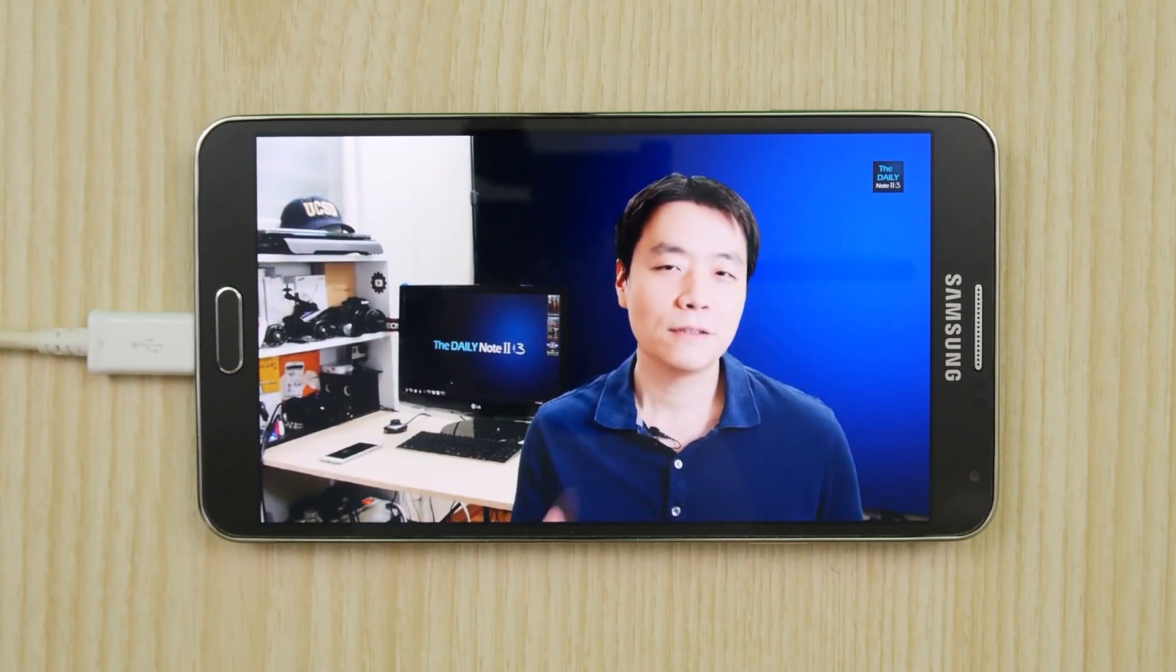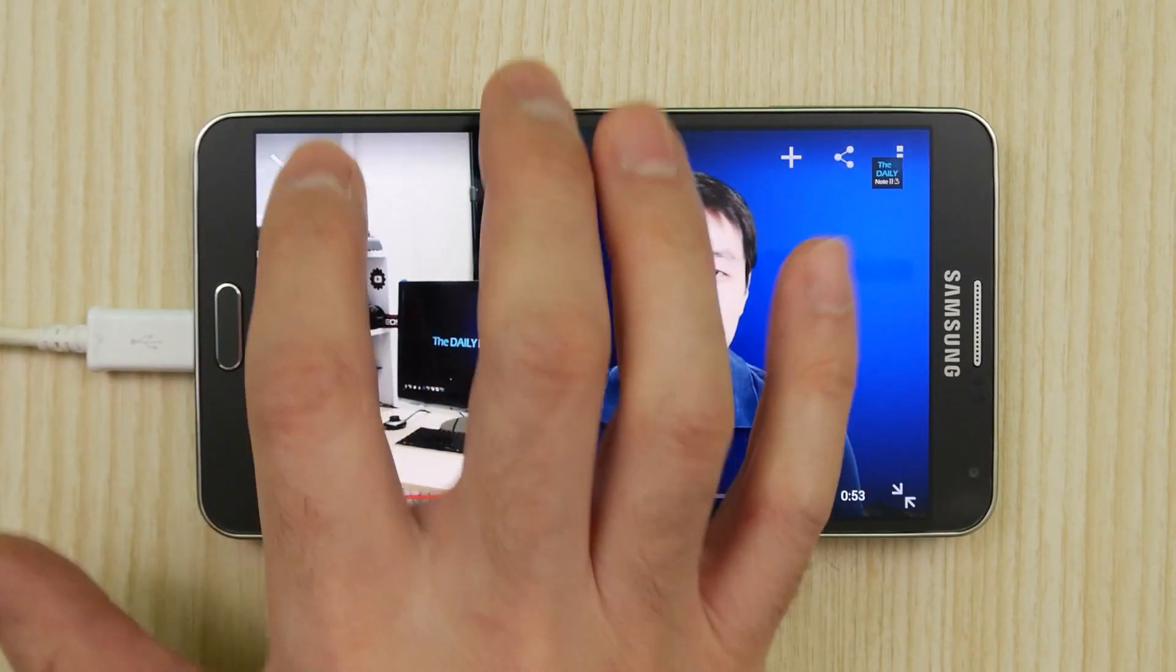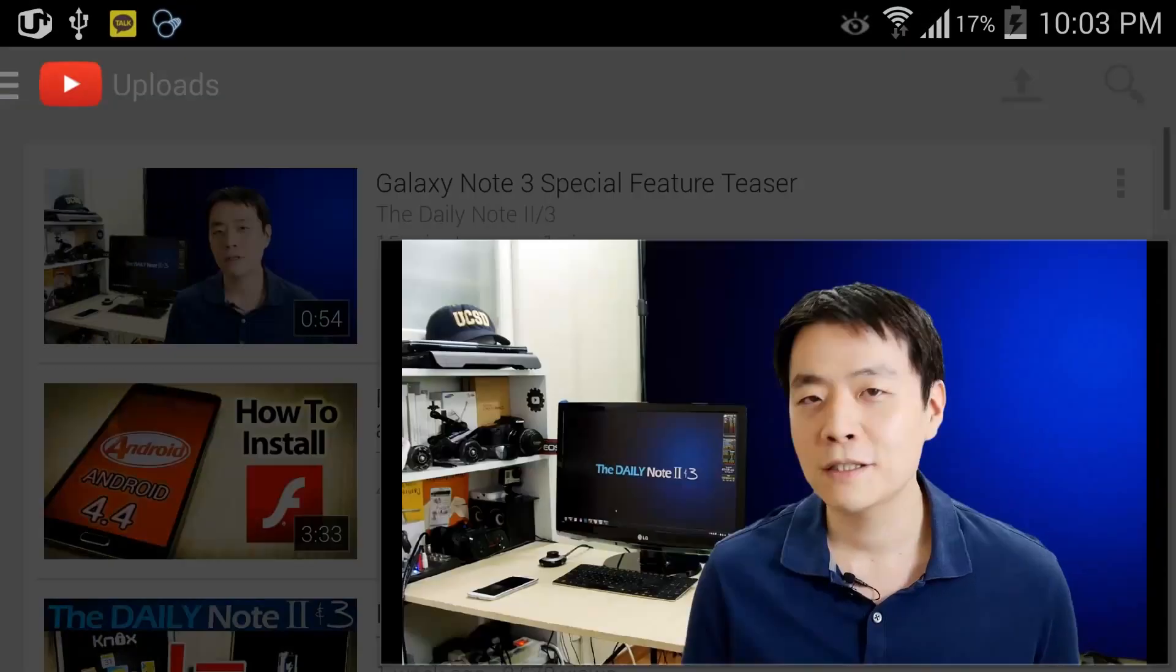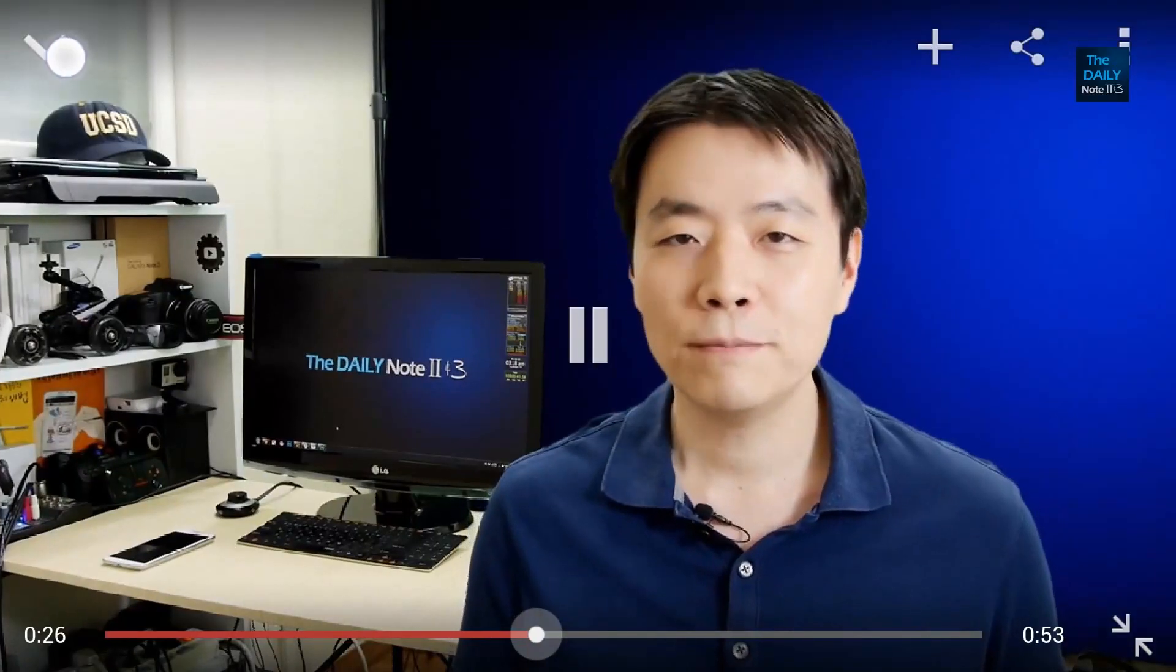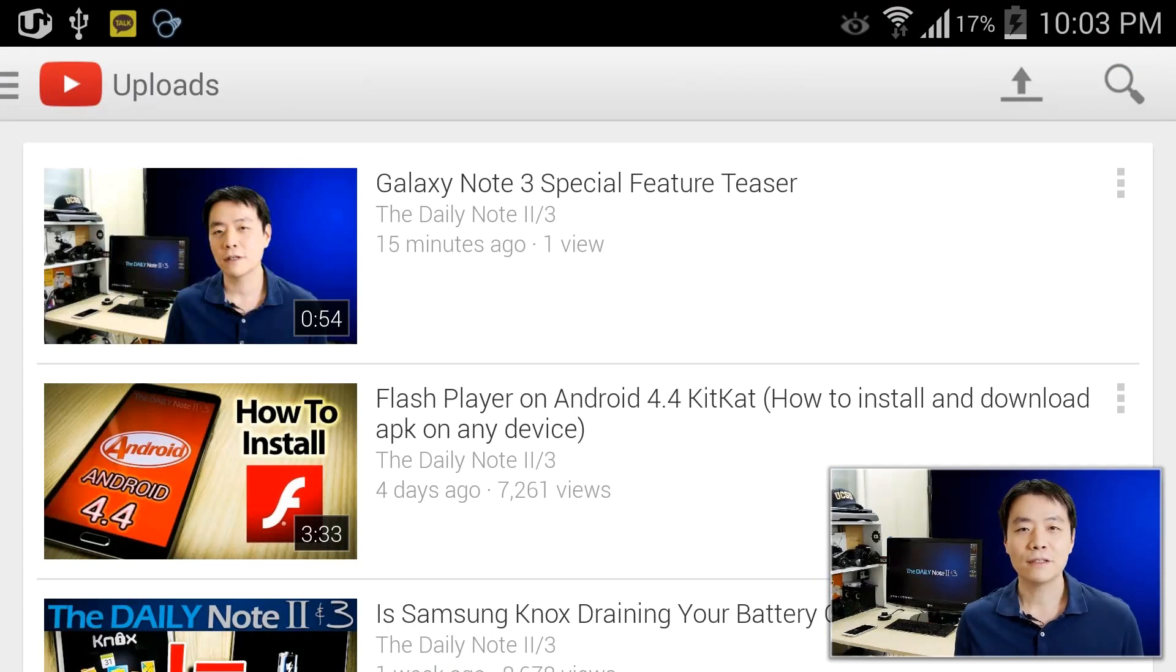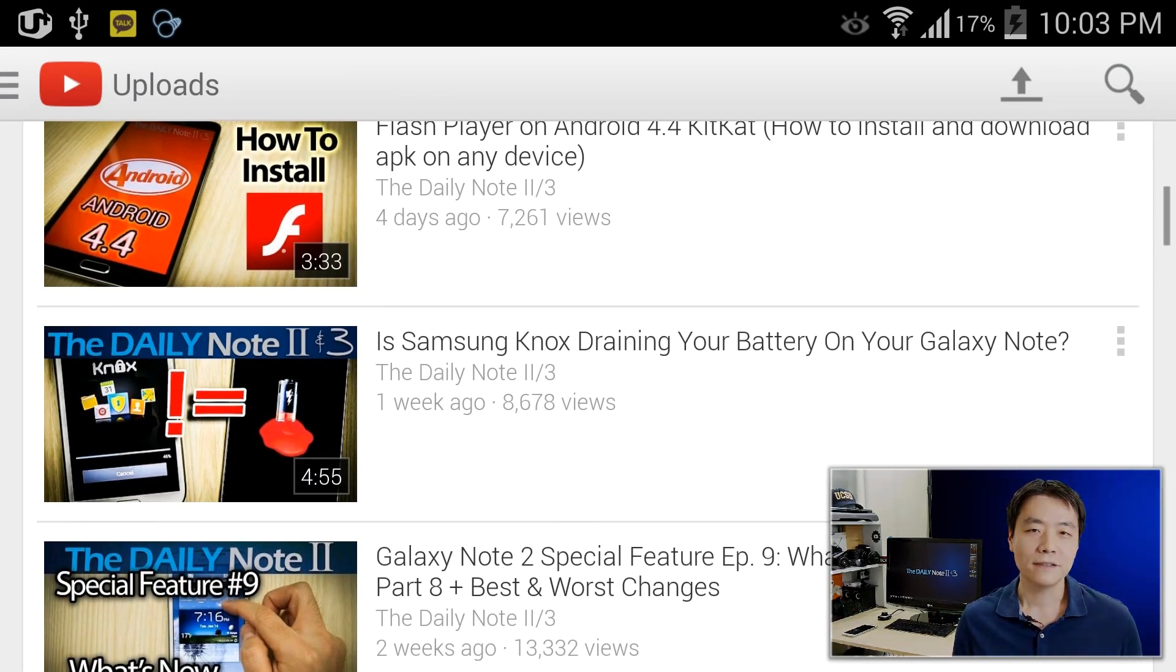As a matter of fact, this video that you're watching this very second is a direct screen recording off my Samsung Galaxy Note 3 and as you can see, the quality is flawless.